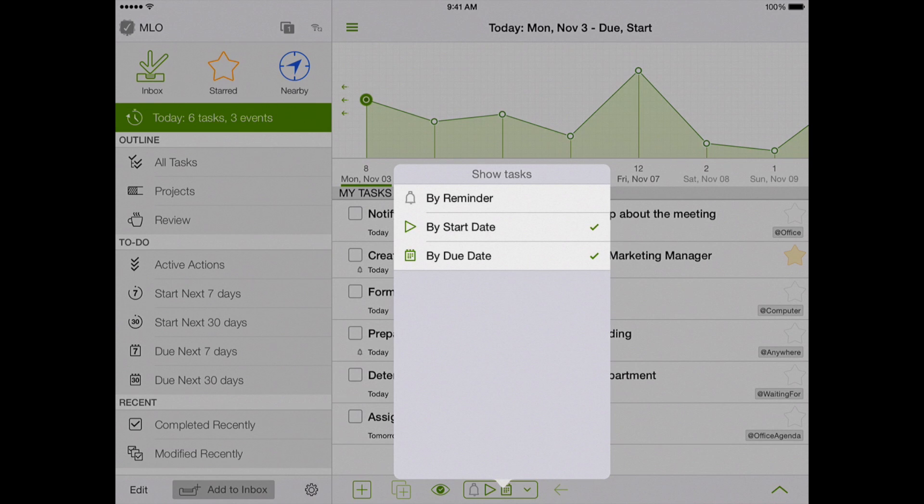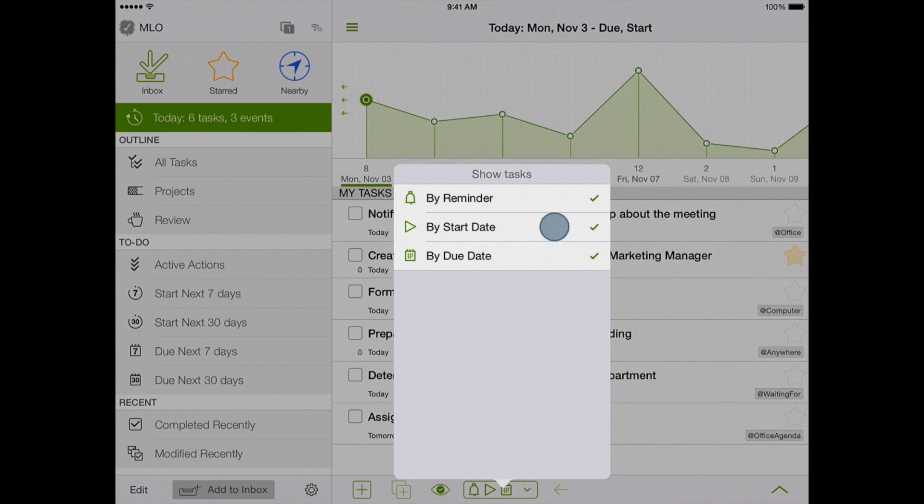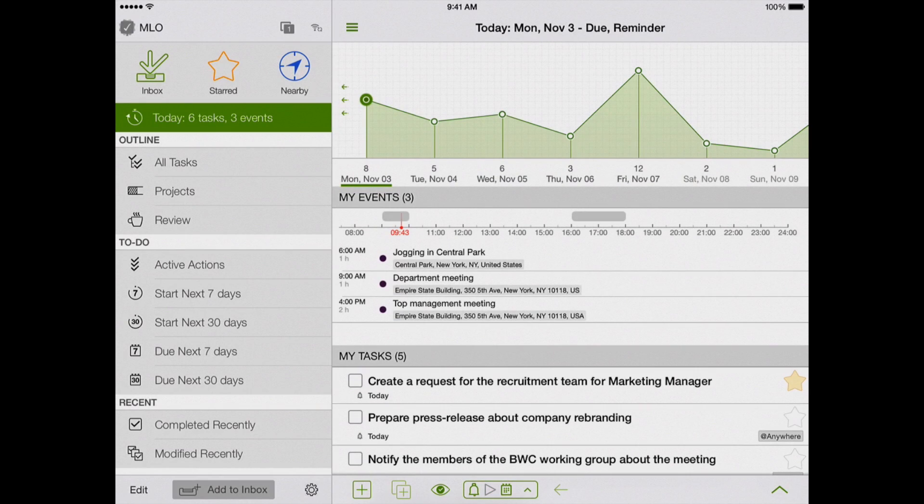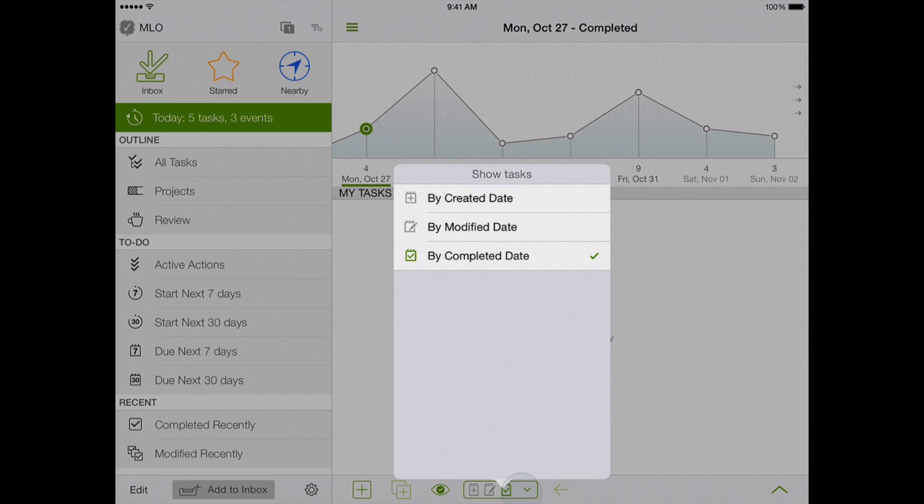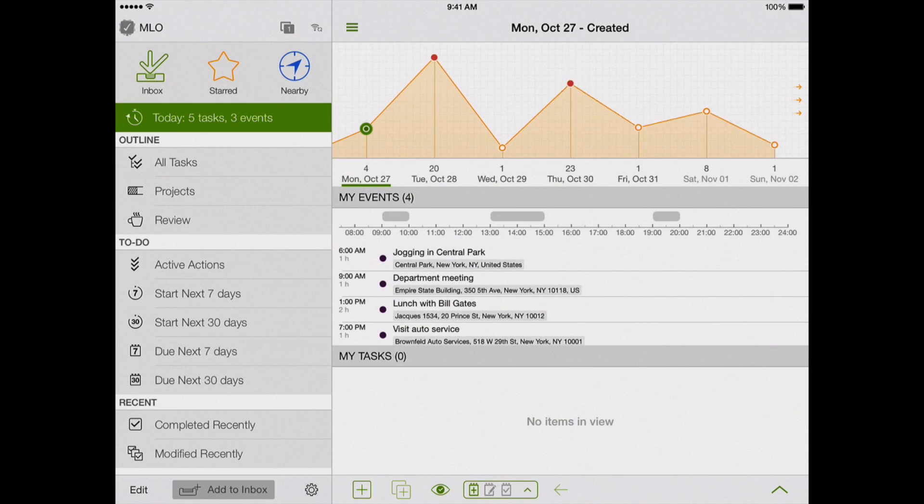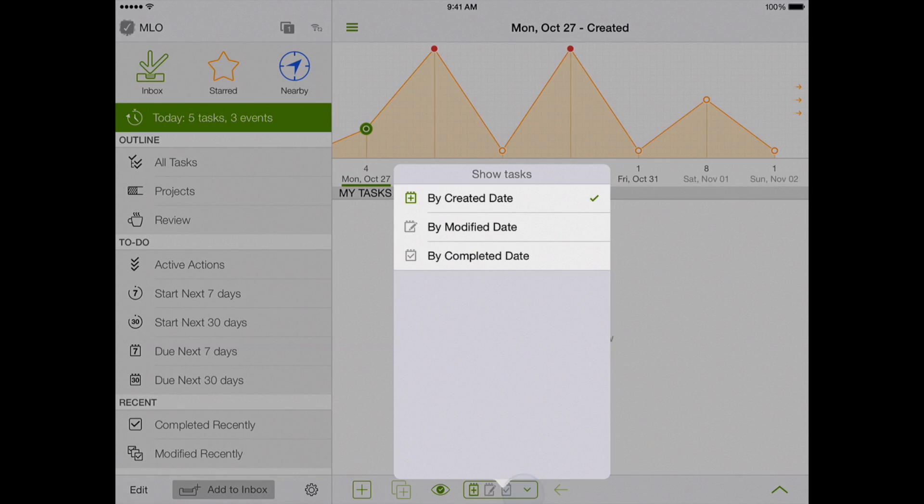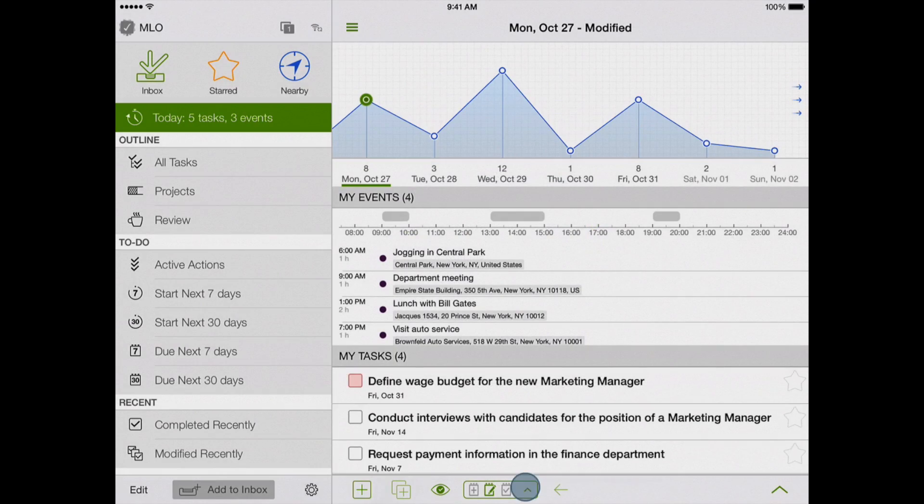I can change this setting. For example, I might want to see only the tasks which have a reminder on this date. For the past, you can choose to show the task by the date of creation, modification, or completion.